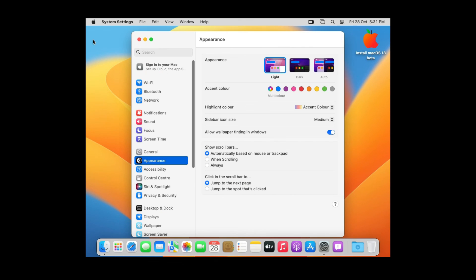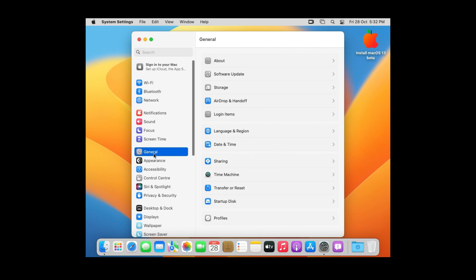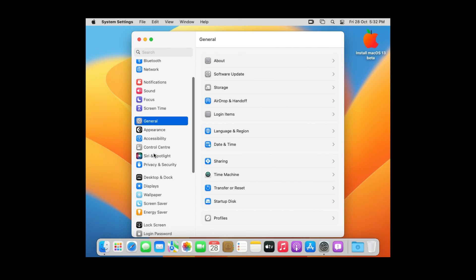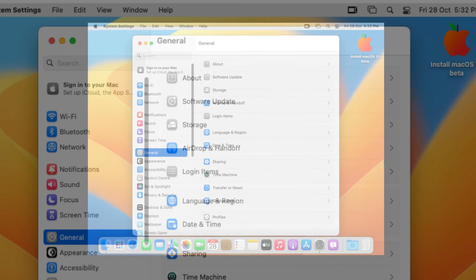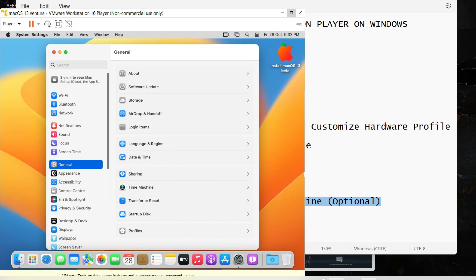That completes the installation of macOS 13 Ventura — you are now free to use your Mac as you want. With Ventura, the System Settings have also changed and now look more like the Settings in iOS on iPhone. That's all for this video — I hope you liked it. Don't forget to give a thumbs up and subscribe to the channel. Thanks for watching.